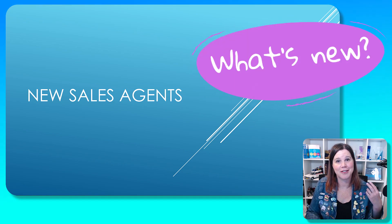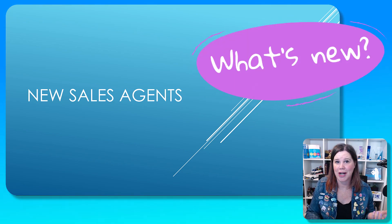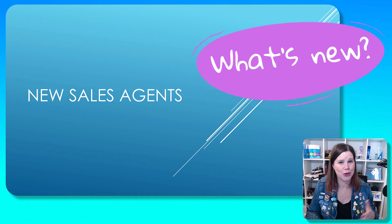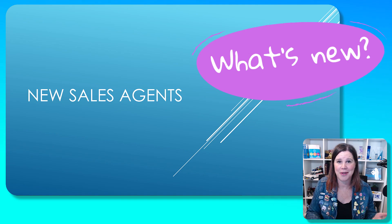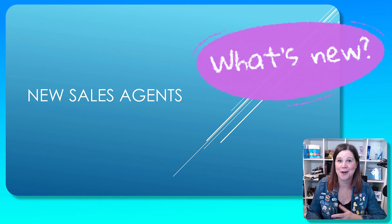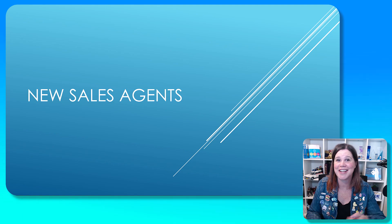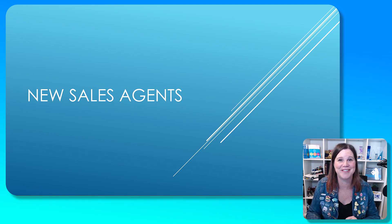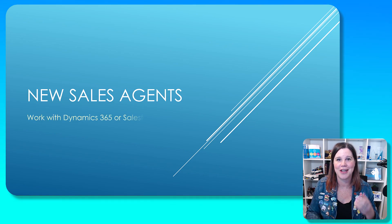Microsoft have announced two new sales agents. What are they? What would you use them for? How are they different from each other? And how does this compare with Copilot for sales? And any other questions you've got, I've got you covered.